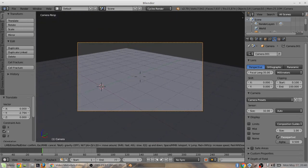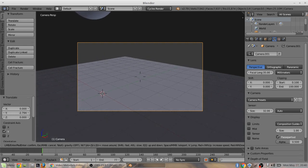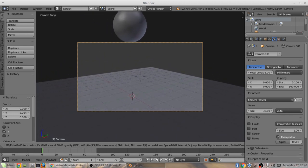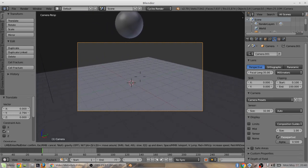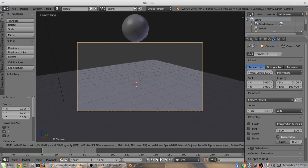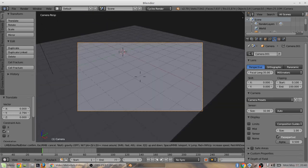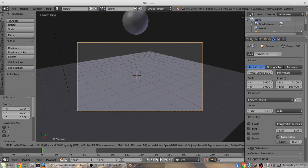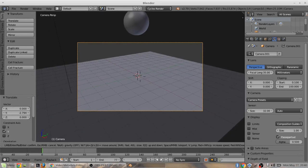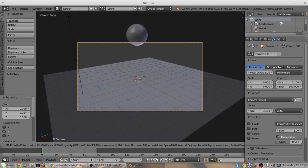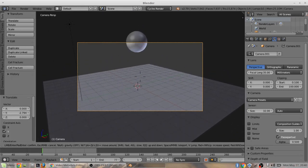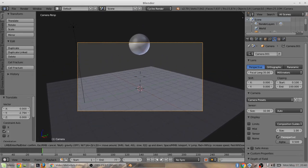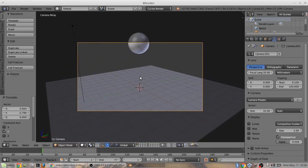And you can use A, S, D, W to move around the scene and pick your angle. That's probably fine for this.